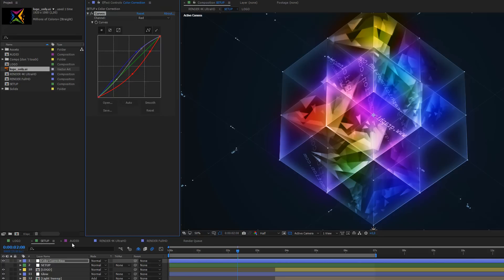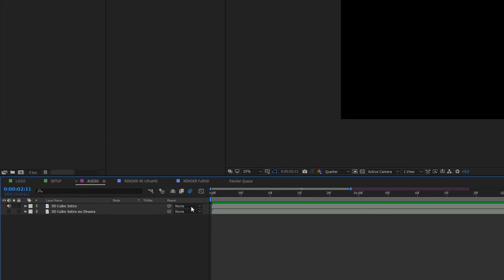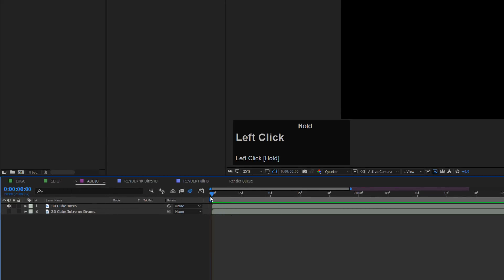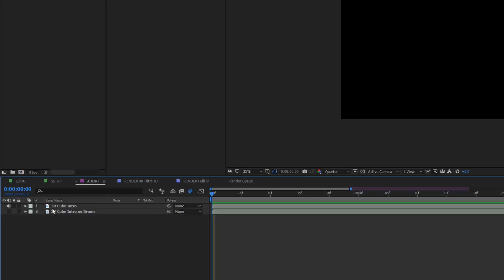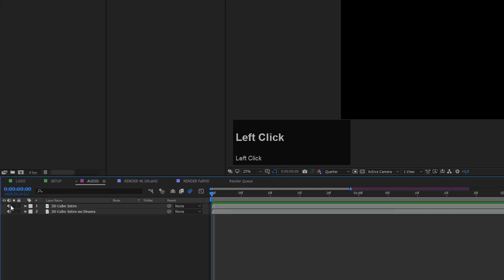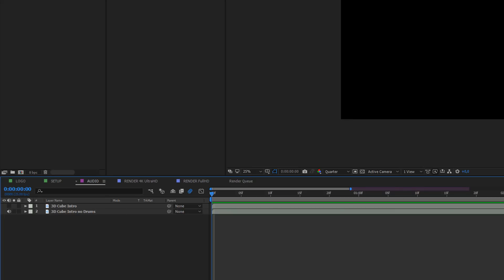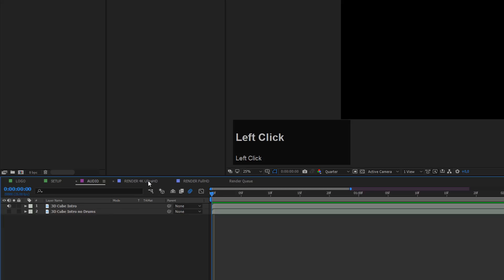Now let's move on to the audio composition. Audio is included in this template. At frame zero you have two different options: the standard 3D cube intro audio and a second option. To preview audio, hit the semicolon on your number pad. To use the second option, activate the second layer and deactivate the first — it's important not to have both activated as this creates too much audio. Press semicolon again to preview the second sound option.